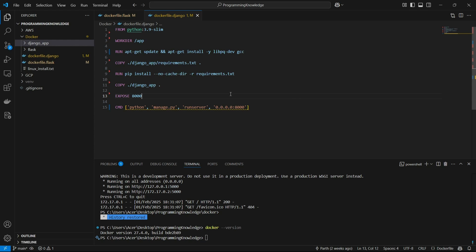Now we can build this image and move on to pushing it to AWS ECR. To build the image we run: docker build -t djangoapp -f dockerfile.django . We tag it with the name djangoapp, use -f to refer to the specific Dockerfile, and put a dot to refer to all contents in this folder. First I need to go into the directory: cd docker.